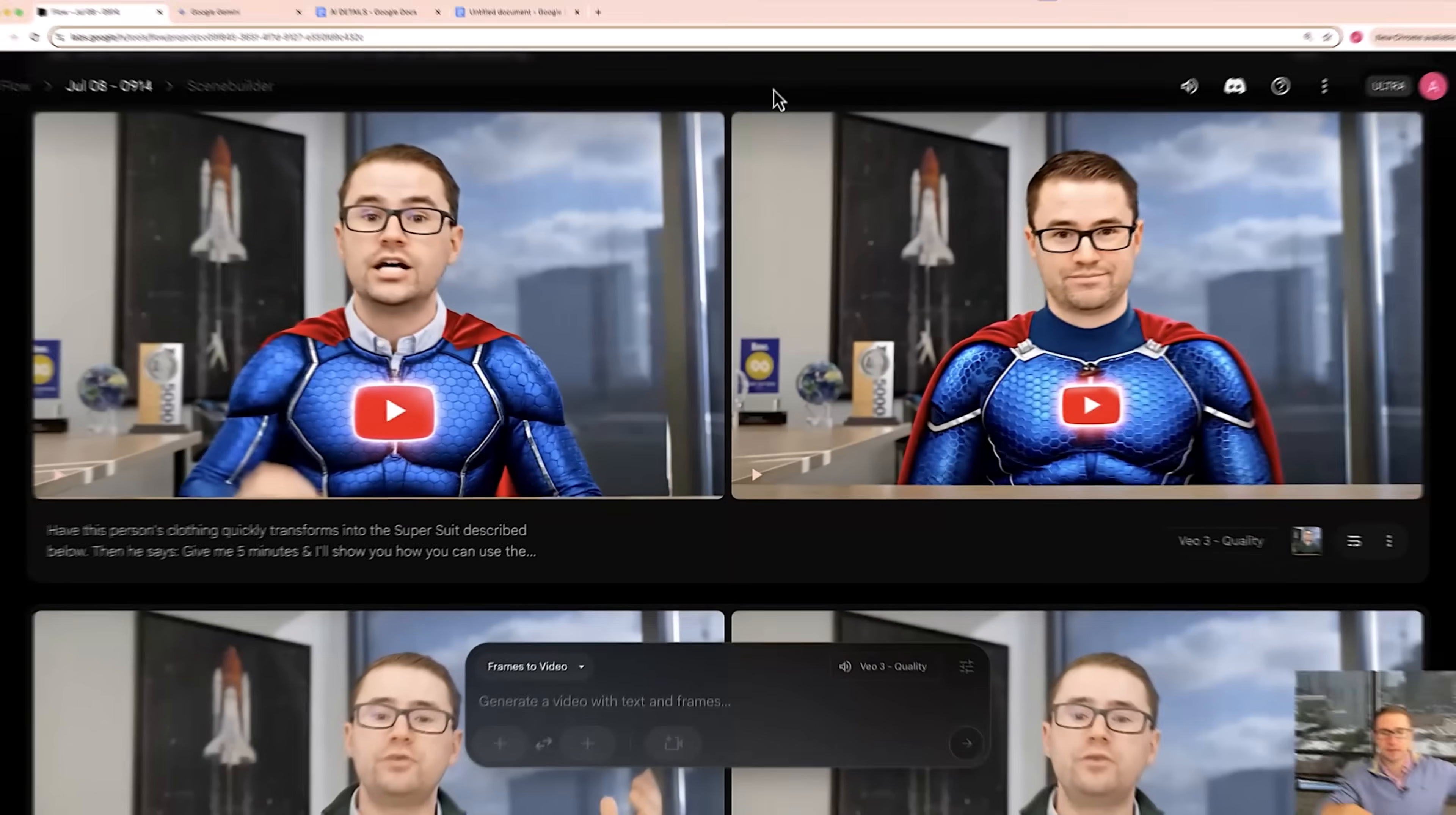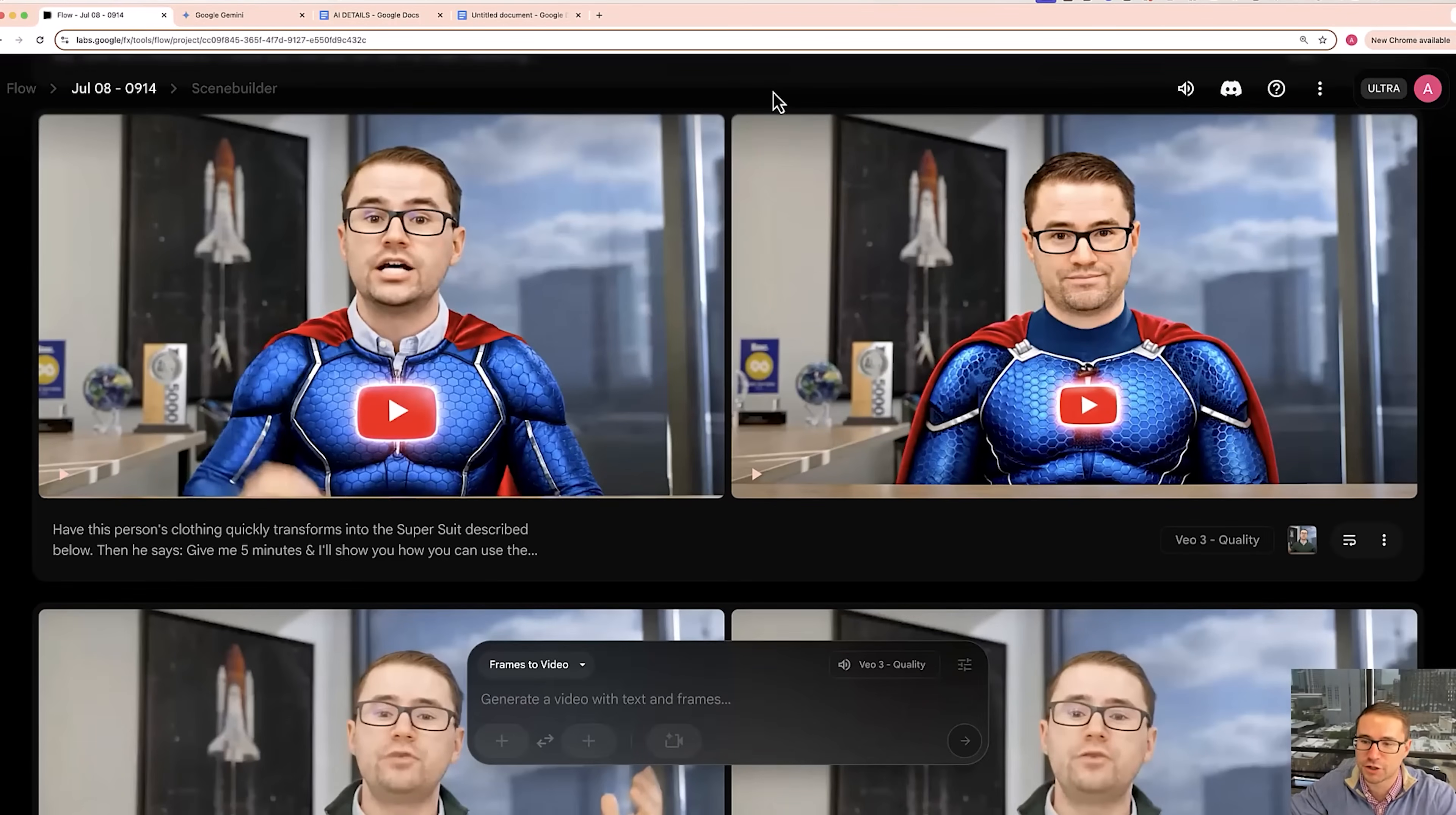So in this video I'm going to walk you through exactly how you can make videos like that using the new updates to Google VO3. So let's hop over to my computer screen and I'm going to show you how this works.